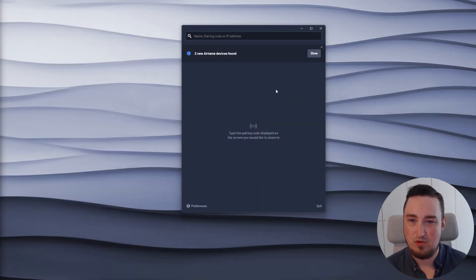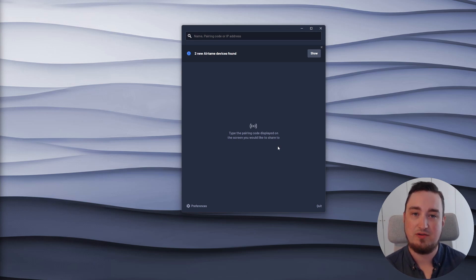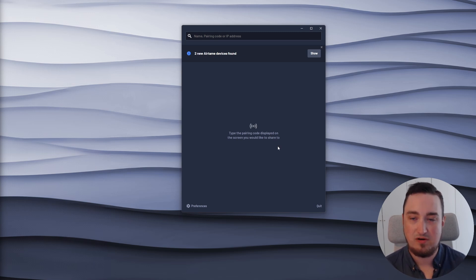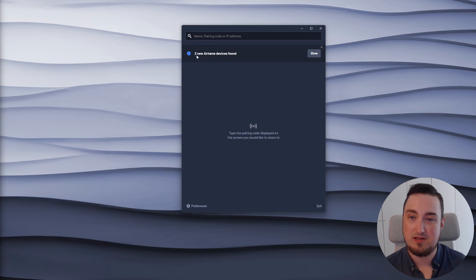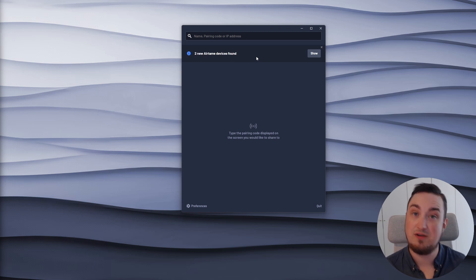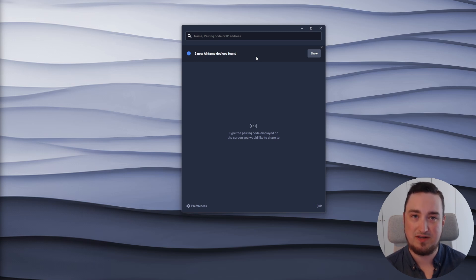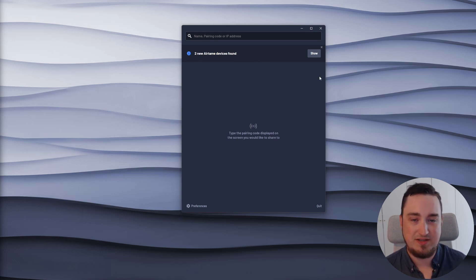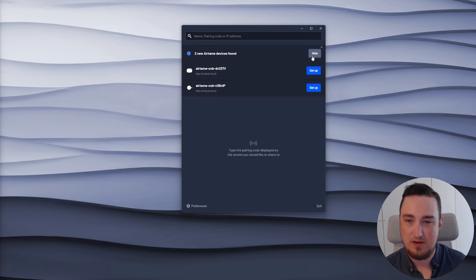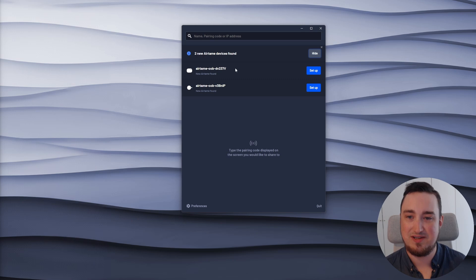So I have opened my app and you can see it's completely blank because I haven't set up any other devices on this network before. But on the top of the screen, it does say two new Airtame devices found. Now this is because I actually turned on two different Airtame devices at the same time and they are both pending my laptop requesting to be set up. So in order to see these devices, I'm going to click show and then I'm going to focus on the device that I want to set up.